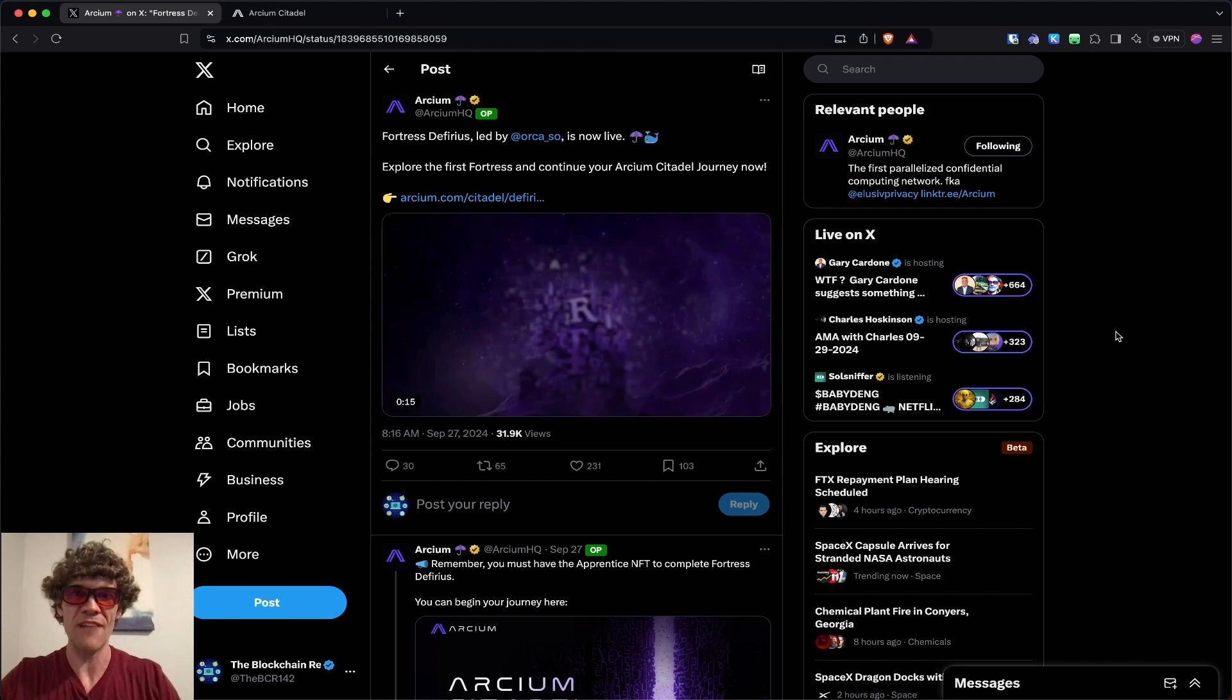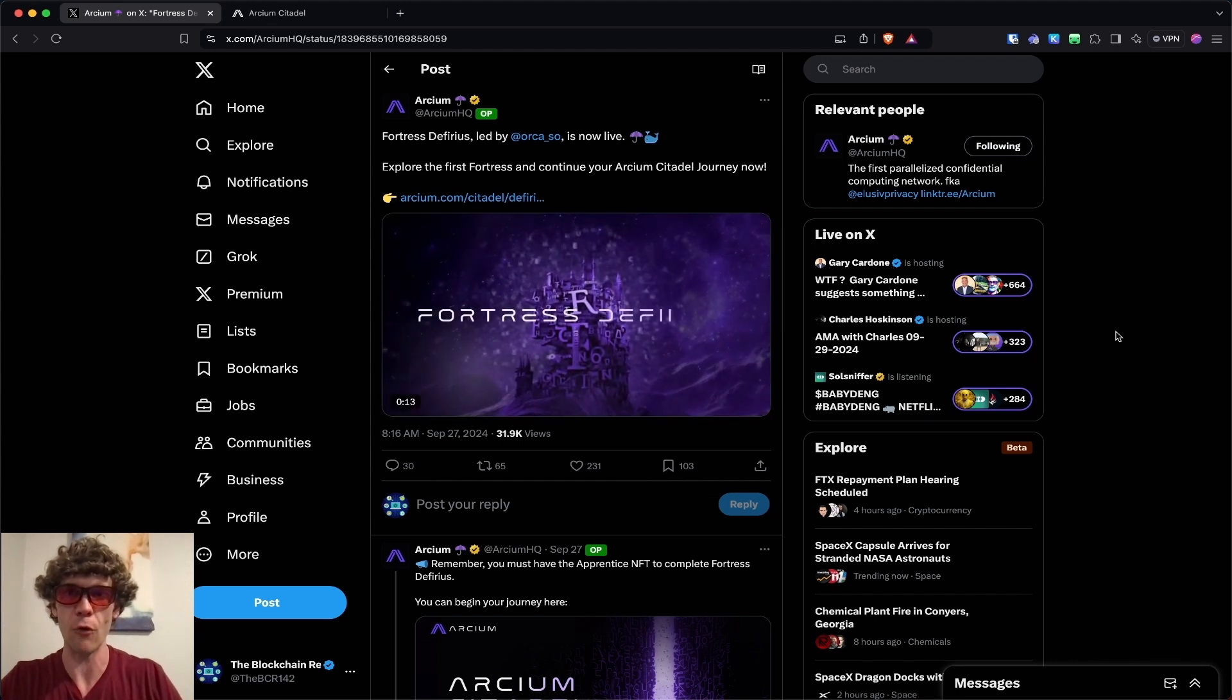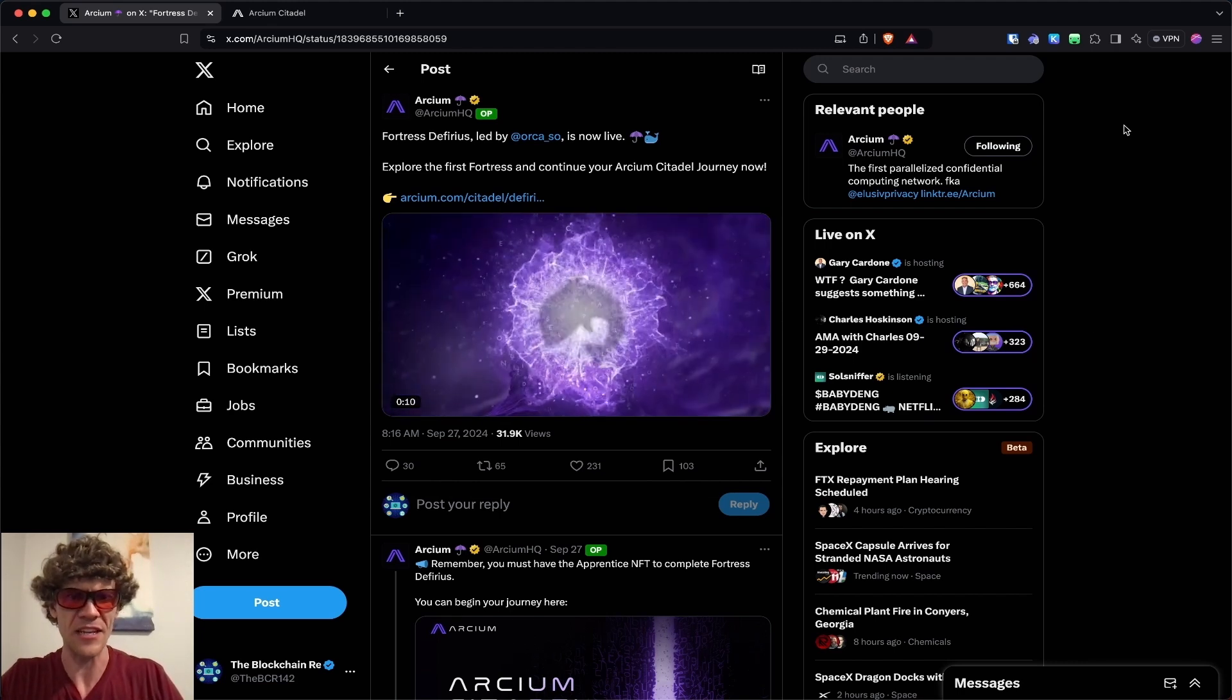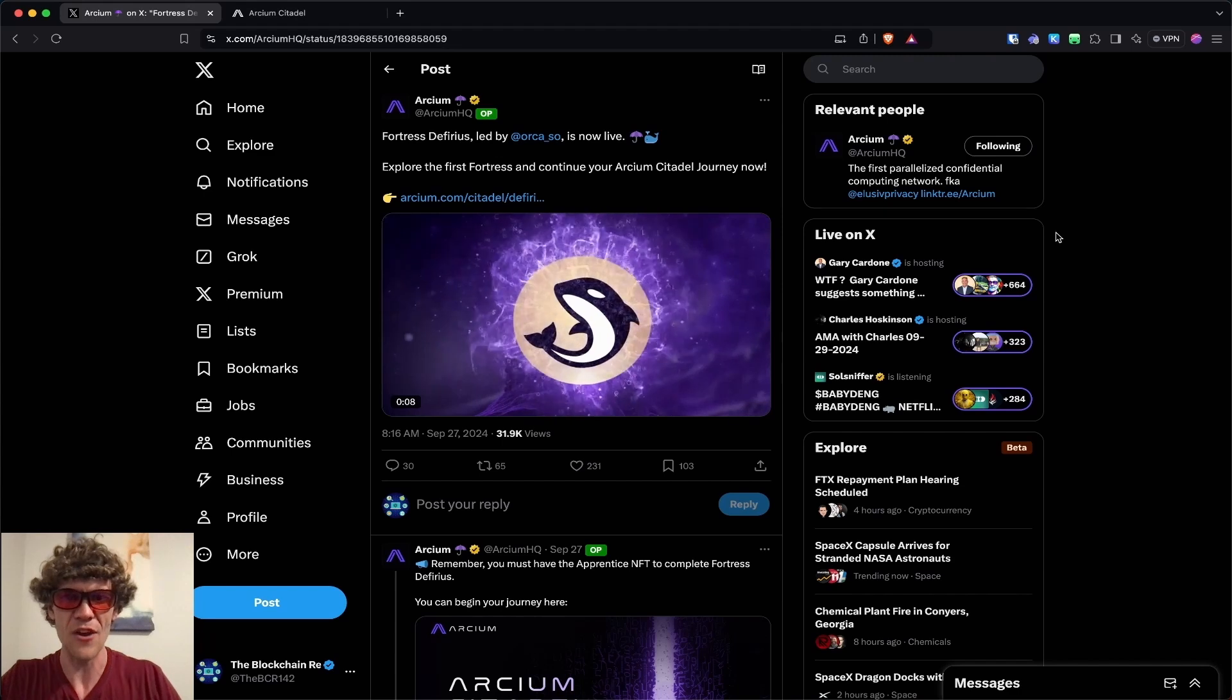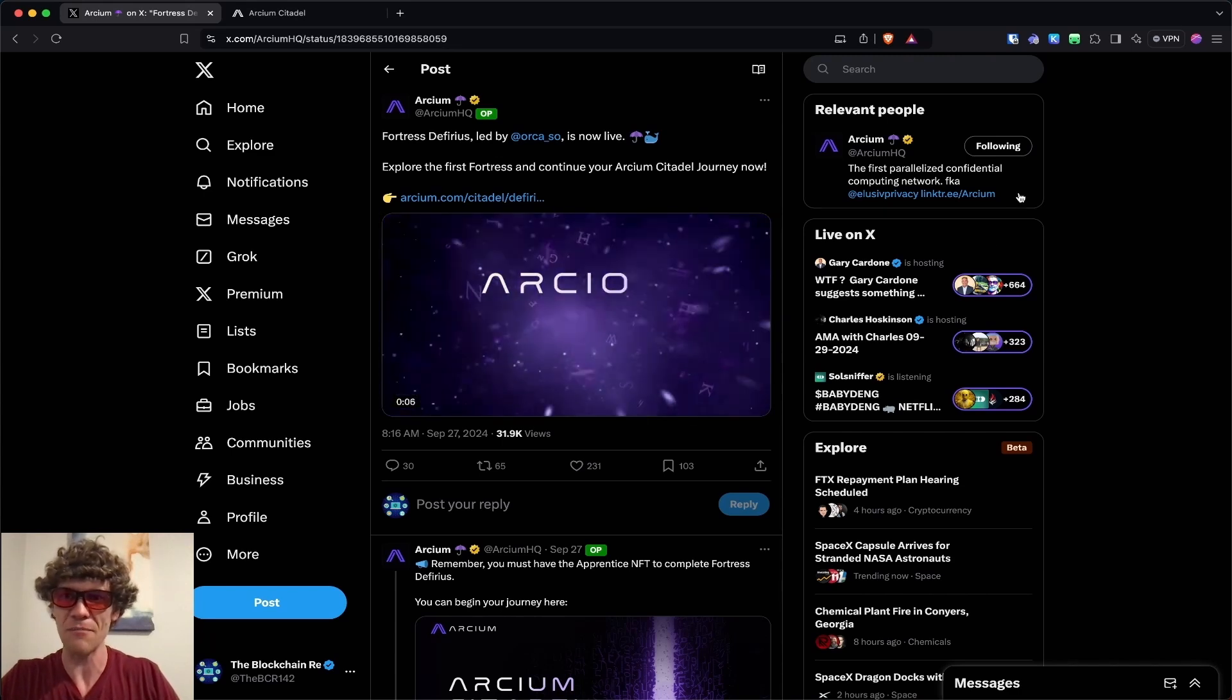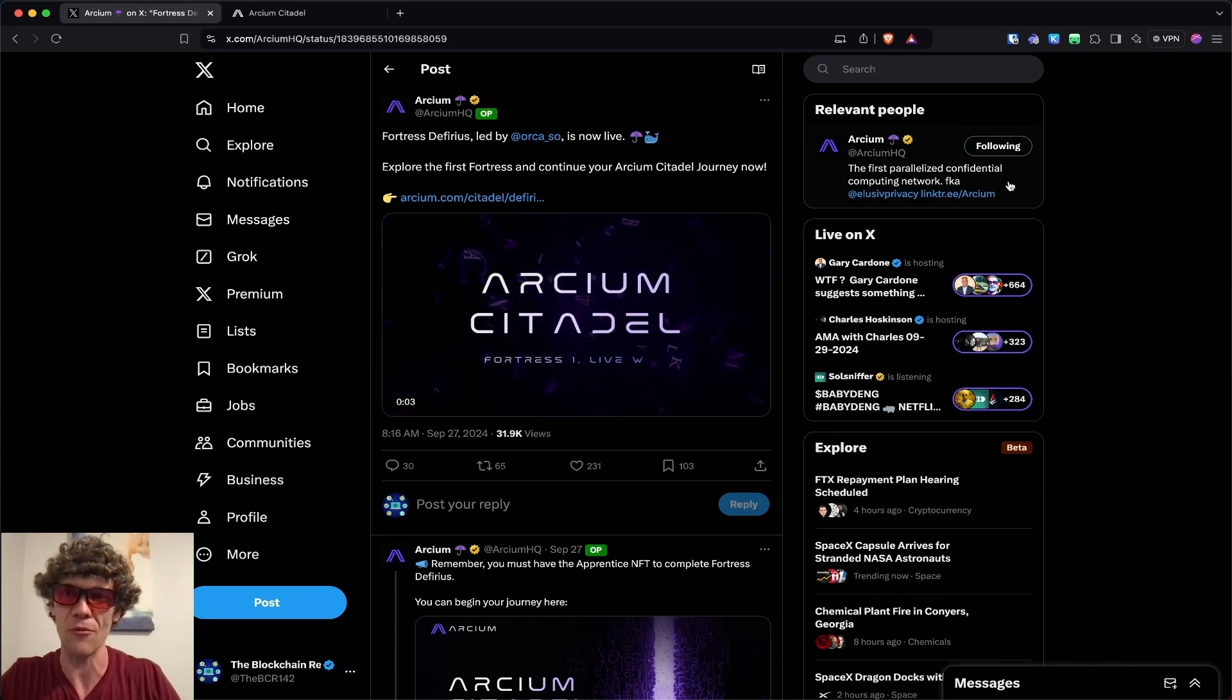Today's video, we're diving into part two of the Archeum Fortress. This campaign is the Citadel campaign. I don't know exactly a lot about this project, but it's the first parallelized confidential computing network.